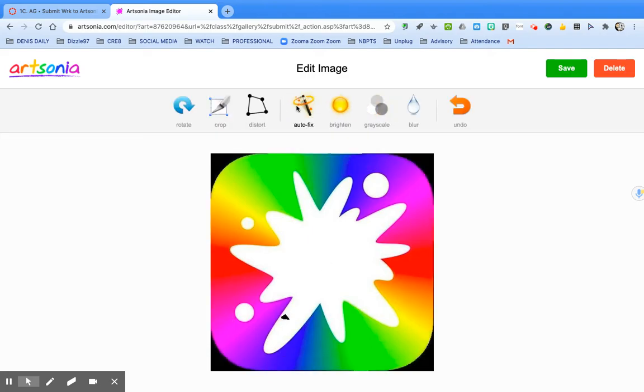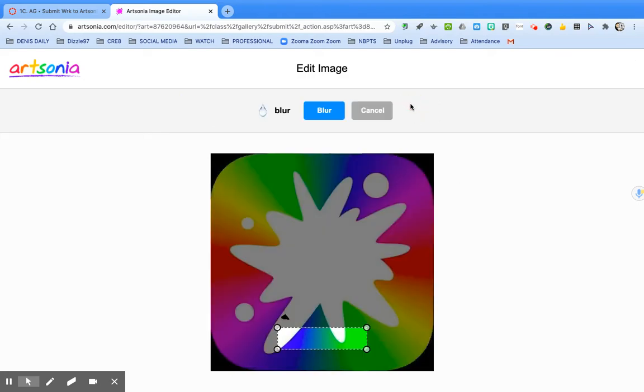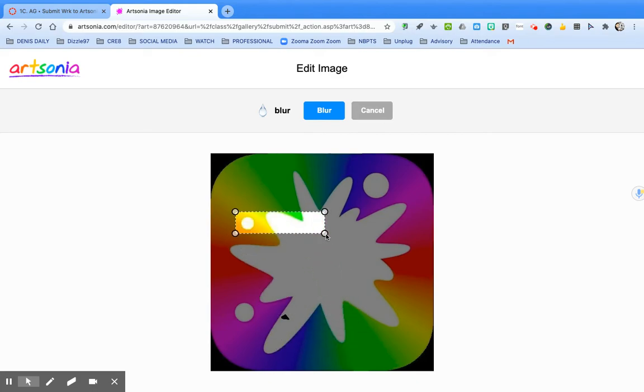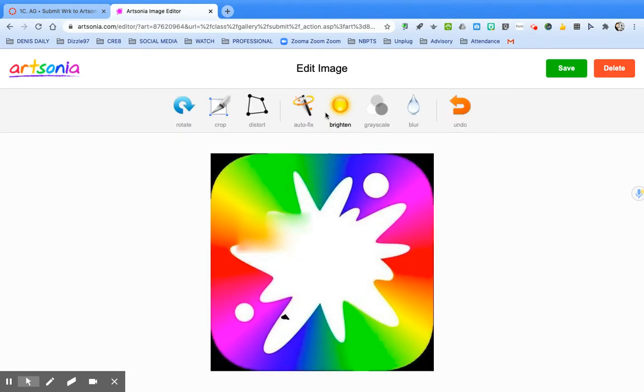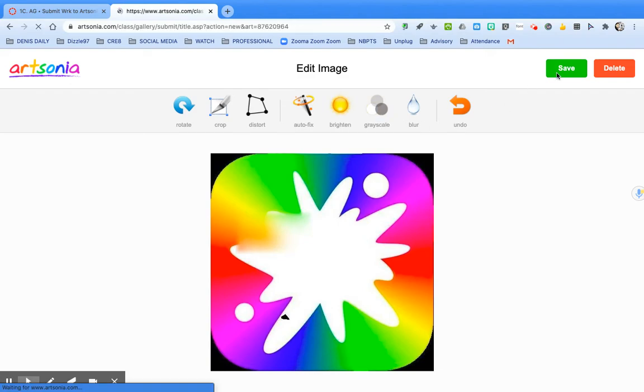The autofix will brighten the colors and give you more contrast. Brighten does exactly what it sounds like and if for some reason you end up with a last name that's on your submission and in your picture, use the blur tool to blur it out. When you're done, click save.